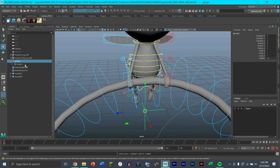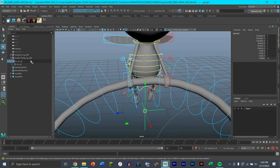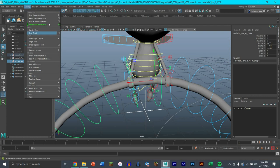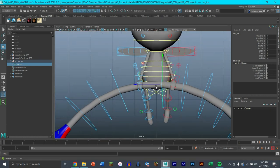I'm going to rename things because it's nice to keep your outliner neat and organized. For the locator, I'll name it iris_loc, and the group will be iris_loc_group. Now I'm going to take the iris_loc_group, click on this controller since this is about where I want the pivot, and click Modify > Match Translation. That'll match the translation of that object to where it was.